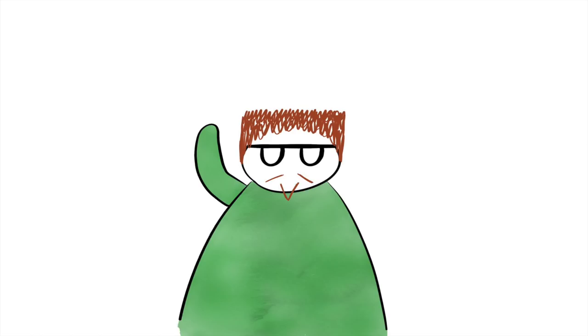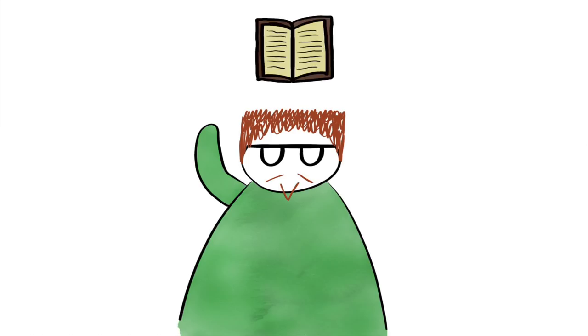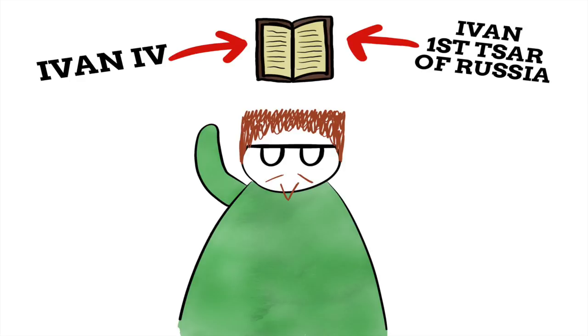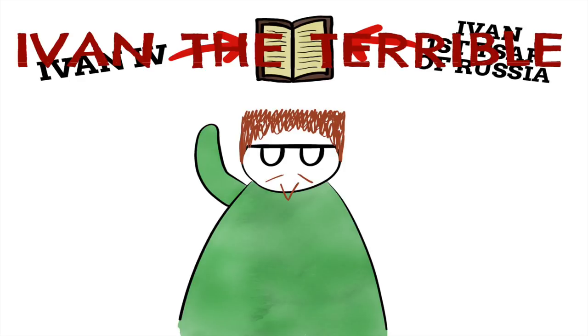Yet Ivan hasn't gone down in the history books by the name Ivan IV, or Ivan I Tsar of Russia. He is known as Ivan the Terrible. But why? What did Ivan do in his lifetime to earn the name Terrible?